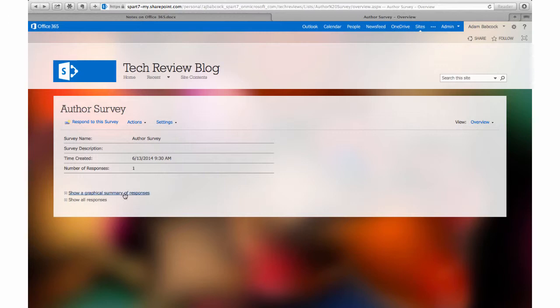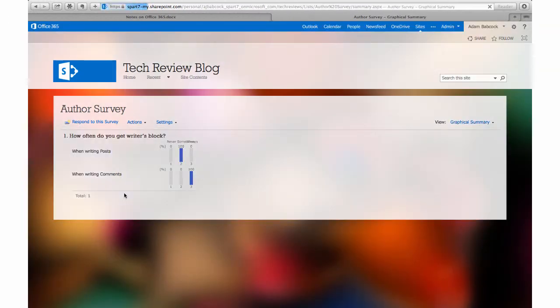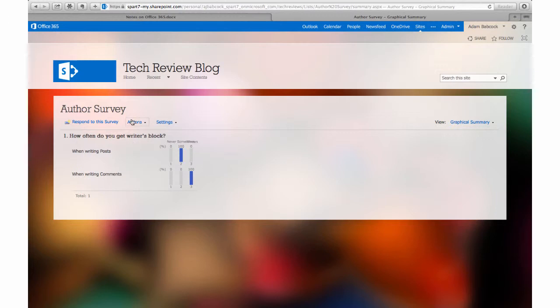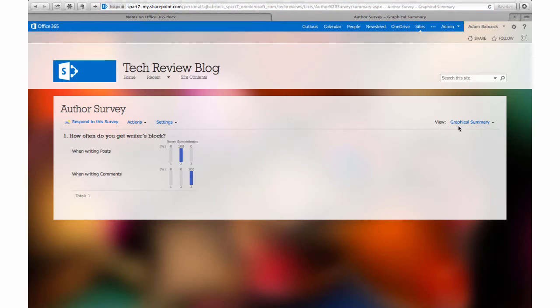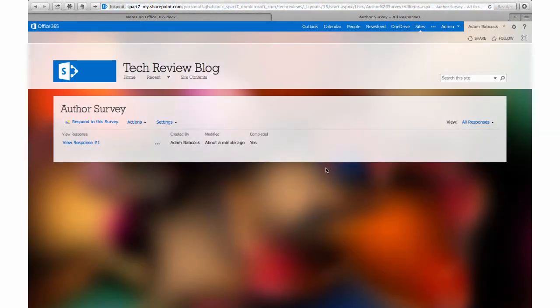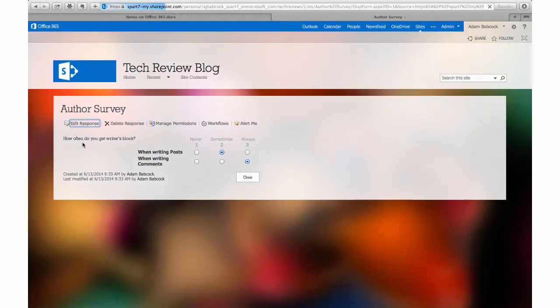That workaround is to click on show a graphical summary, which gives me a breakdown visually of all my responses. And then I can go over to change my view in order to see all of the responses individually according to name. When I click on my name, I can see exactly what I responded with.